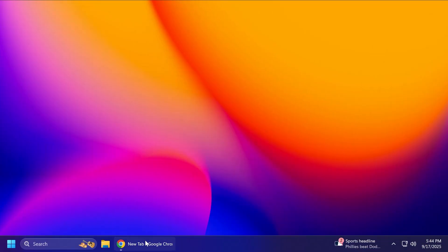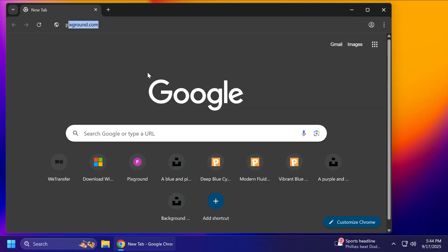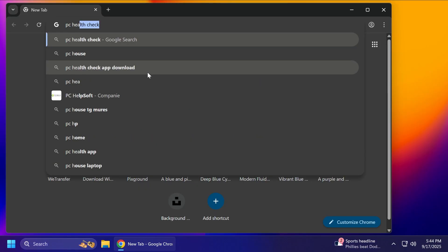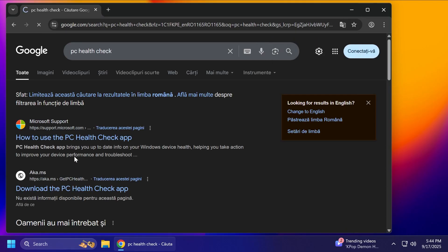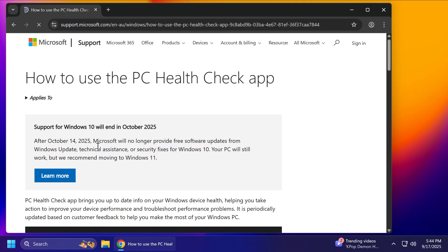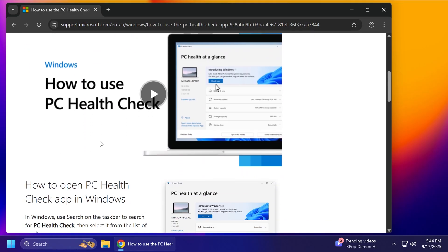We're just going to have to go on Google and type in here PC Health Check, press enter, and then click on how to use the PC Health Check app or even on the second link. Make sure it is for Microsoft.com. And also, I'm going to leave you a link in the article below in the video description.